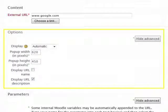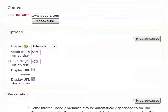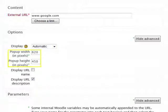Under Options, you may alter a variety of settings for this resource. Display allows you to dictate how the corresponding file will appear to students when clicked upon. The Pop-up Height and Pop-up Width options let you alter the height and width of the window that will open when the URL is selected by a user based on the chosen Display option.